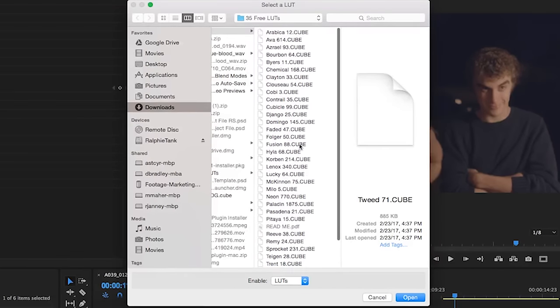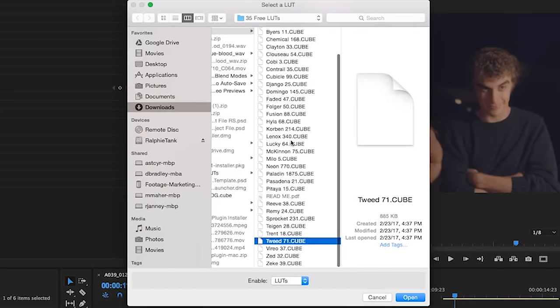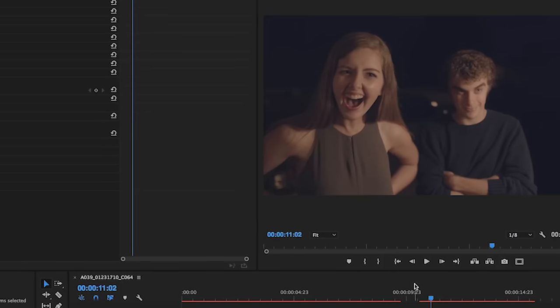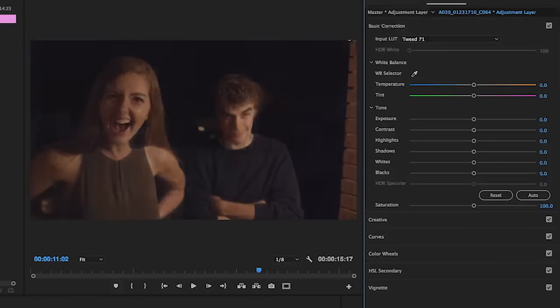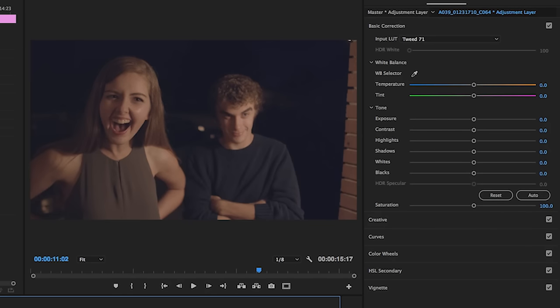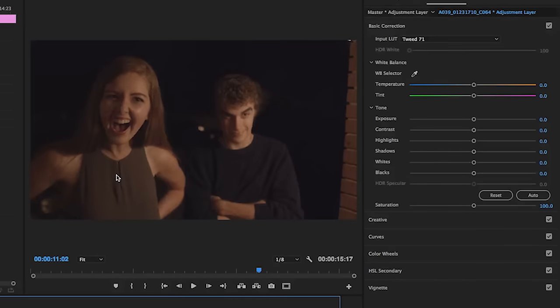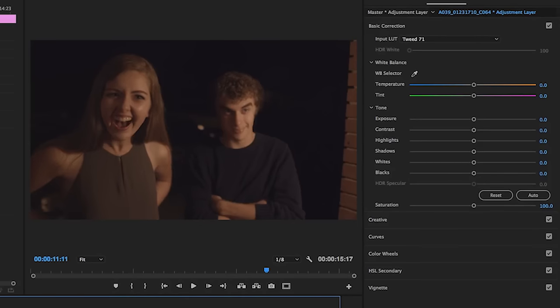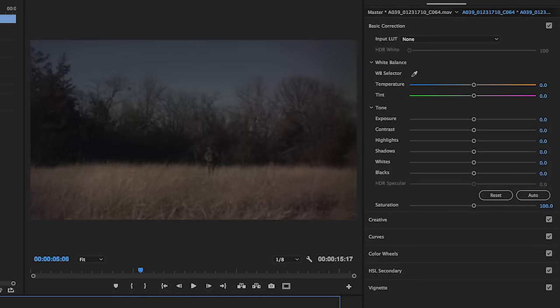Again, you can select all these, you can play with them, see which one works for you. But for this shot, you can select Tweed and look how much of a difference that makes just instantly. Compared to the previous video, you see how previously the background was a lot more purple and we got a lot more true blacks. And our actors' skin tones are a lot more natural, human-like, and even makes them look a lot better. It's so cool how that affects this.